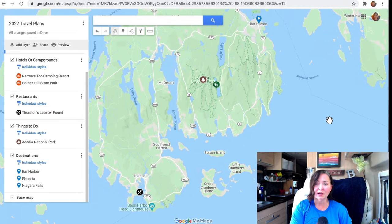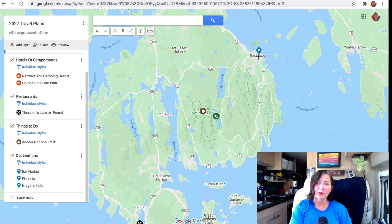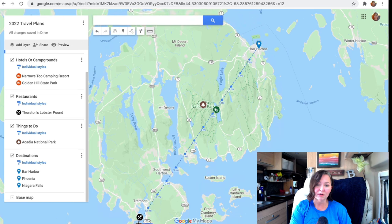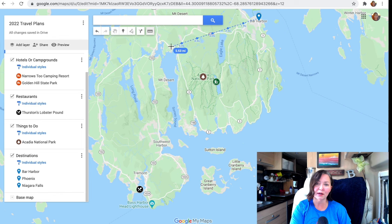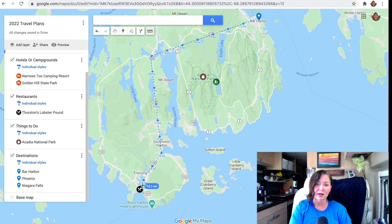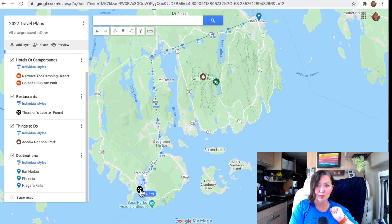The ruler is also great for local distances. Let's say I want to ride my bike from Bar Harbor to Thurston's restaurant. I'll click on the ruler, click Bar Harbor, then click Thurston's — it says roughly 12.8 miles straight. But I can follow the highway by clicking along the route, and the total comes to roughly 15.7 miles. Not too bad for a bike ride, though it's probably pretty hilly there.